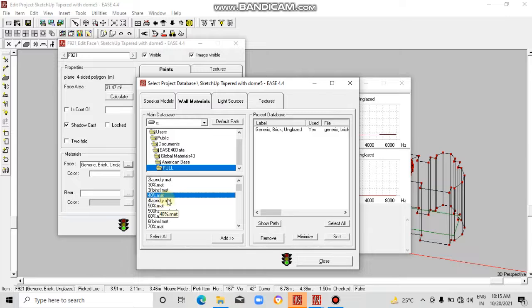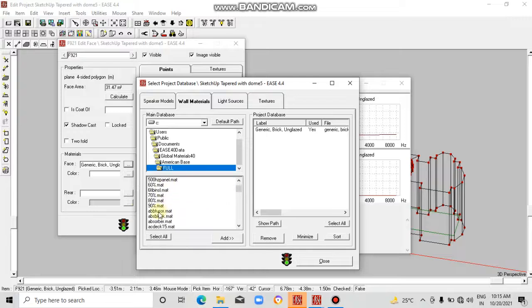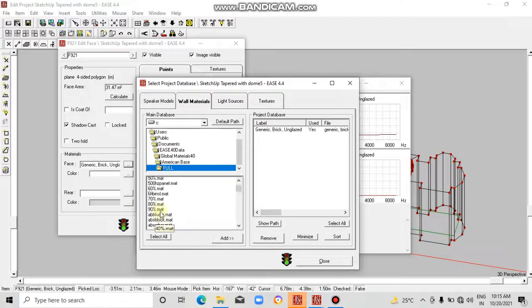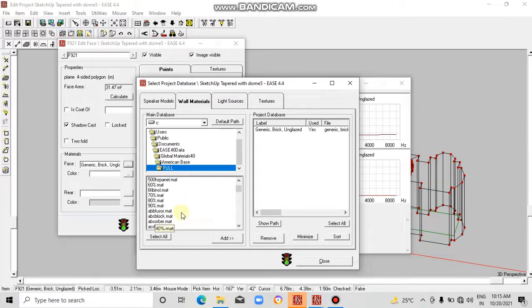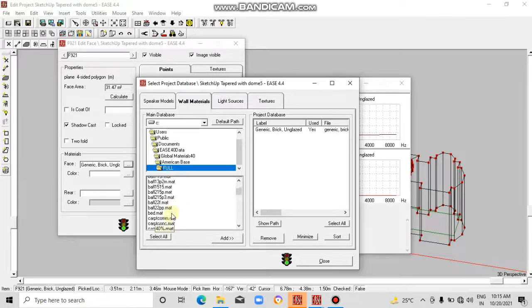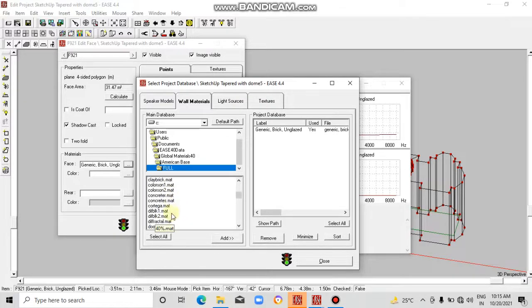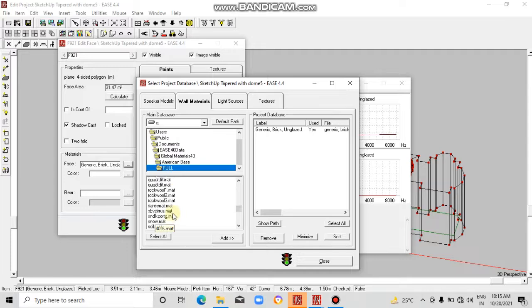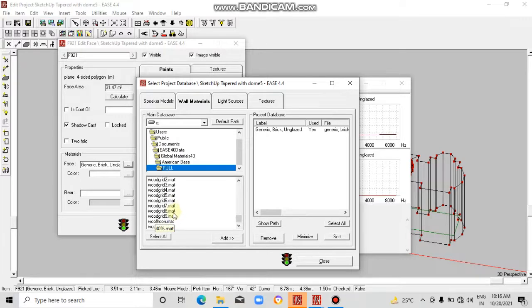If a material absorbs 40%, the rest 60% it will reflect. So the type of material you can select from here. Now we are interested to add any material, let's see how many materials are there.